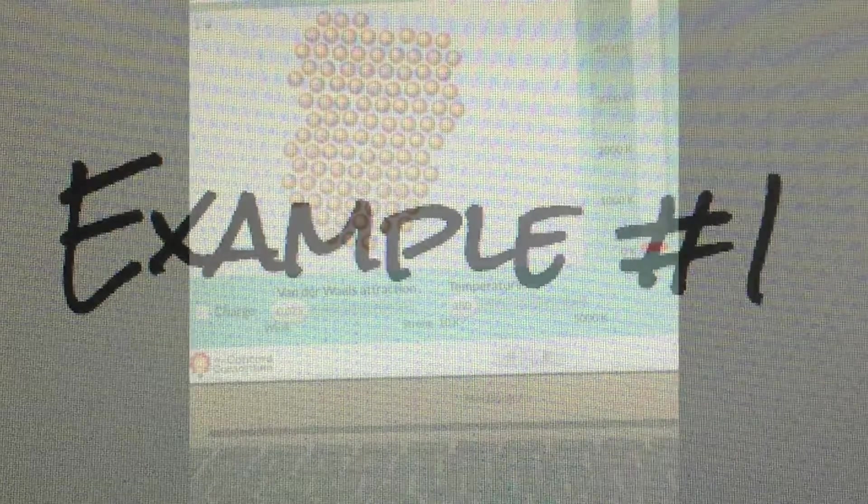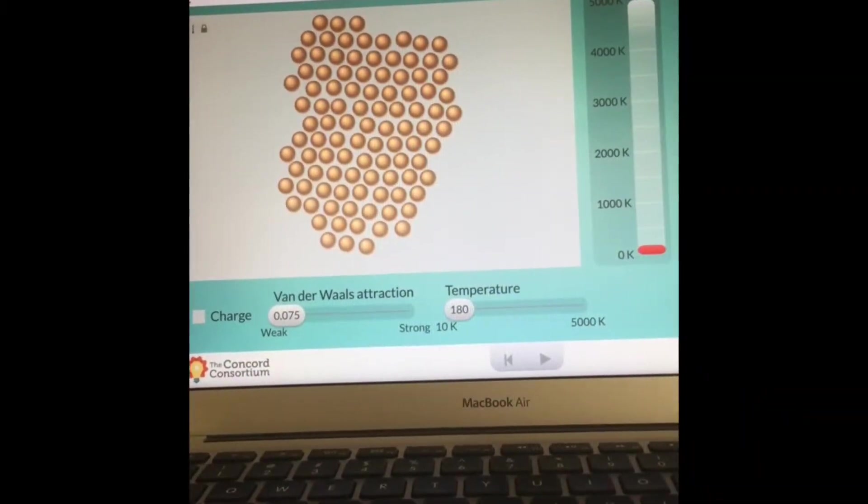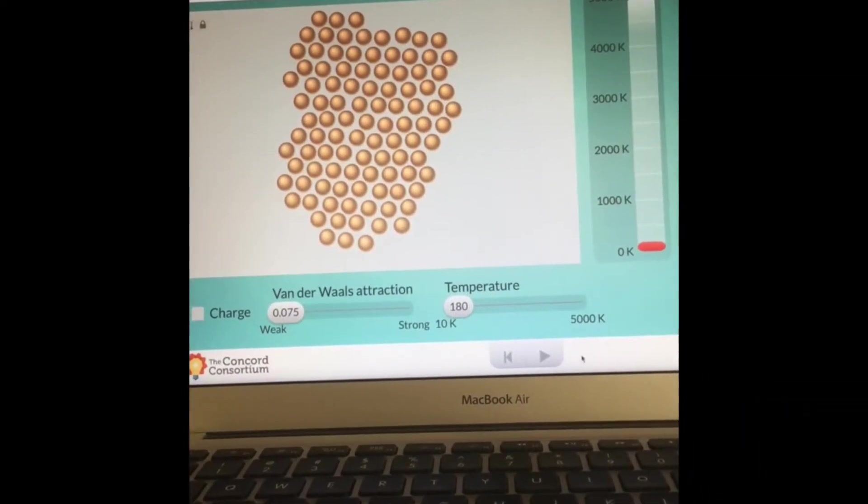Now it's your turn to show what you know about particle changes and thermal energy. Good luck. All right, let's start with example number one.